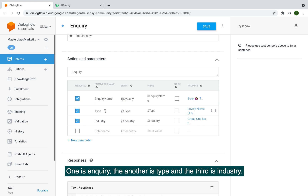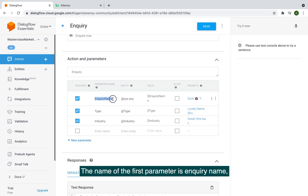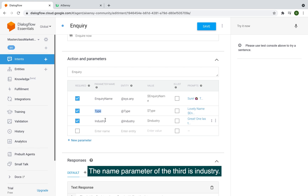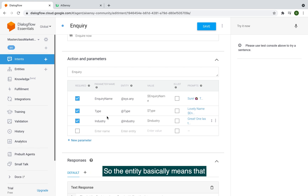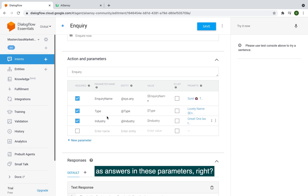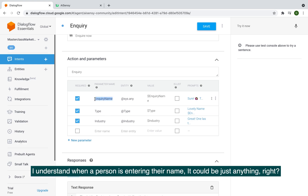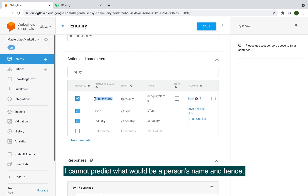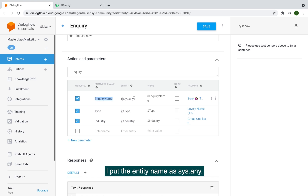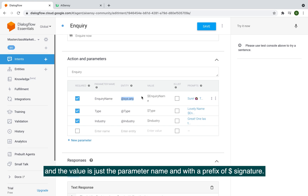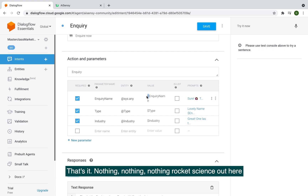I have three parameters: 'inquiry_name', 'type', and 'industry'. For 'inquiry_name', since I can't predict what a person's name will be, I set the entity to sys.any. The value is simply the parameter name prefixed with a dollar sign — so the value is $inquiry_name. That means whatever the user enters replaces $inquiry_name anywhere I use it.